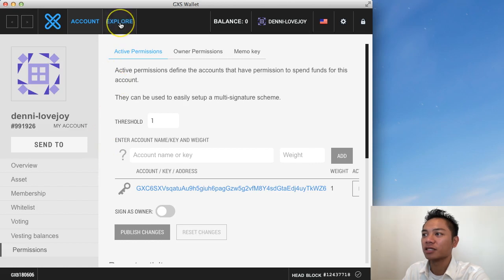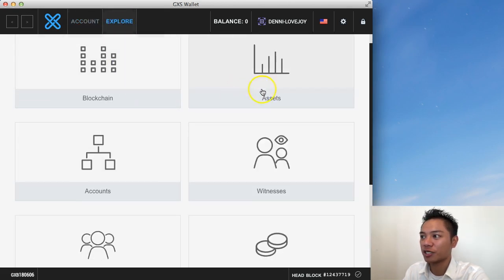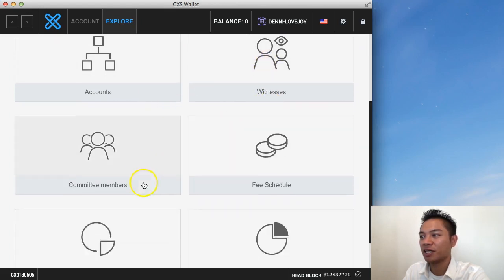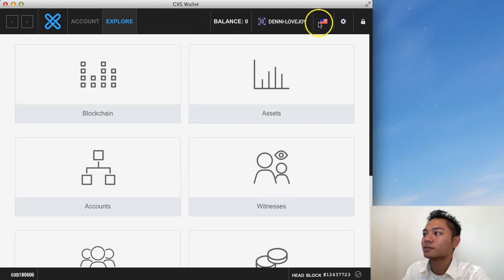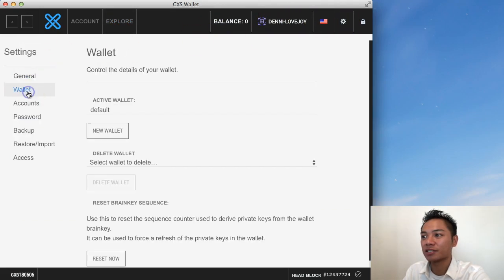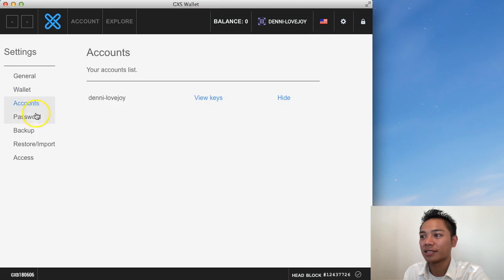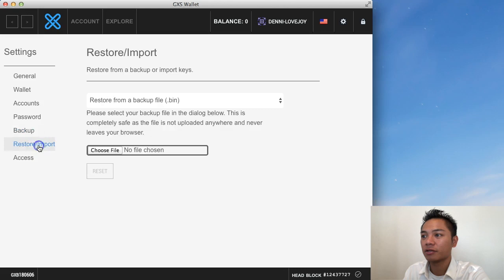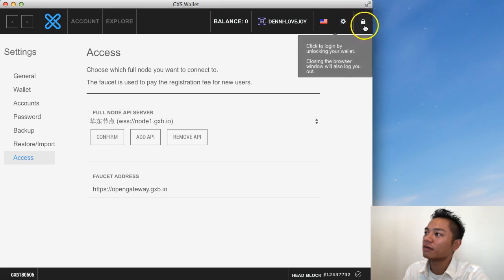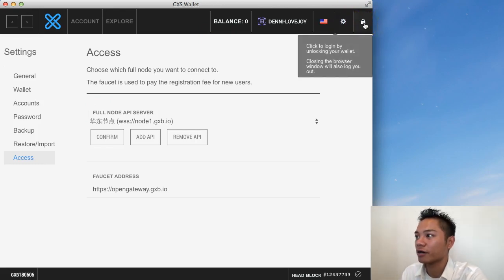On the top here it says explore. So you could explore the blockchain. Explore assets. Accounts. Witnesses. Committee members. Fee schedule. Data market. And statistics. And the settings here. They have general settings. Wallet settings. Account settings. Password settings. A backup here. A restore slash import. And access settings. If I click on this on the top right. I could log out.